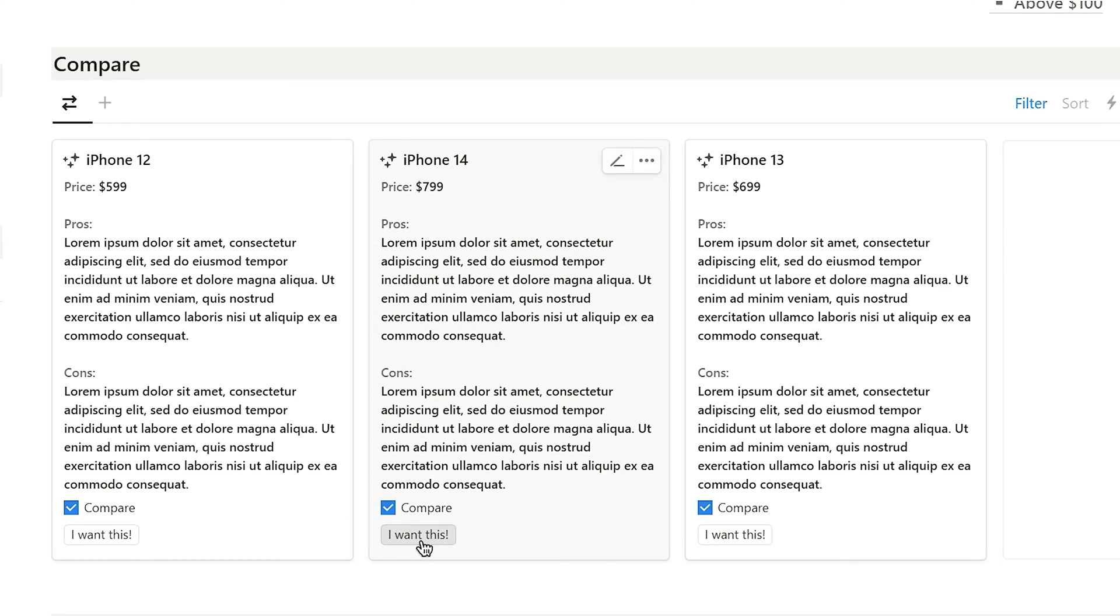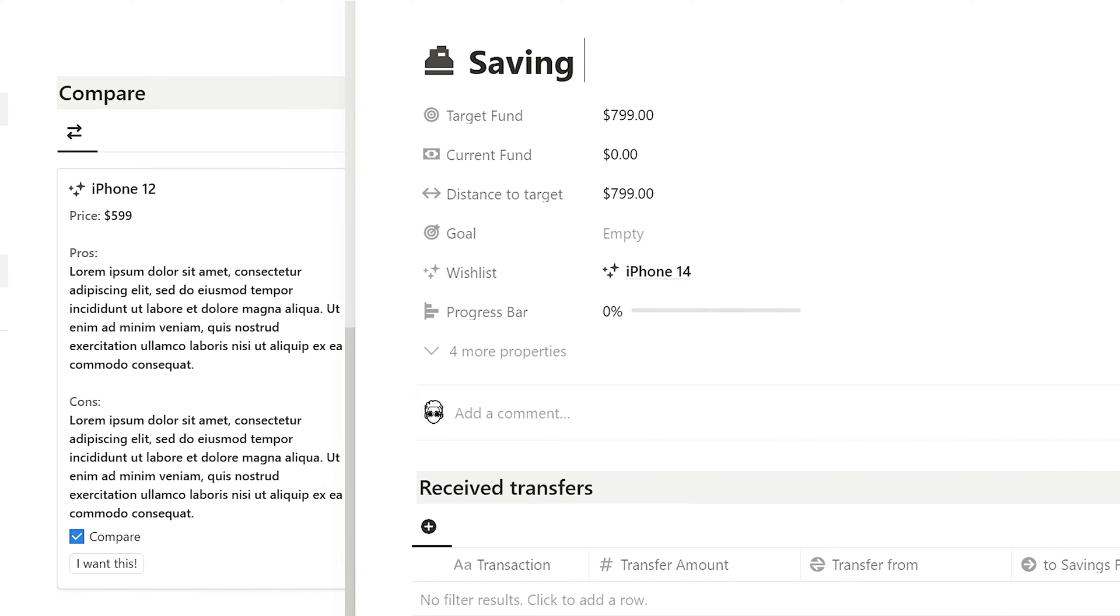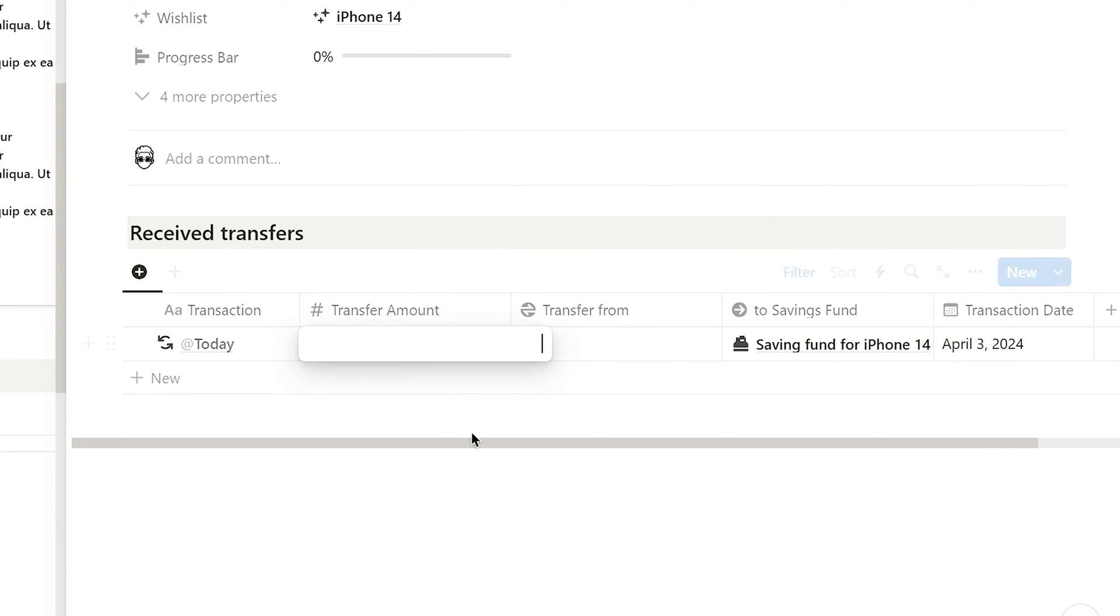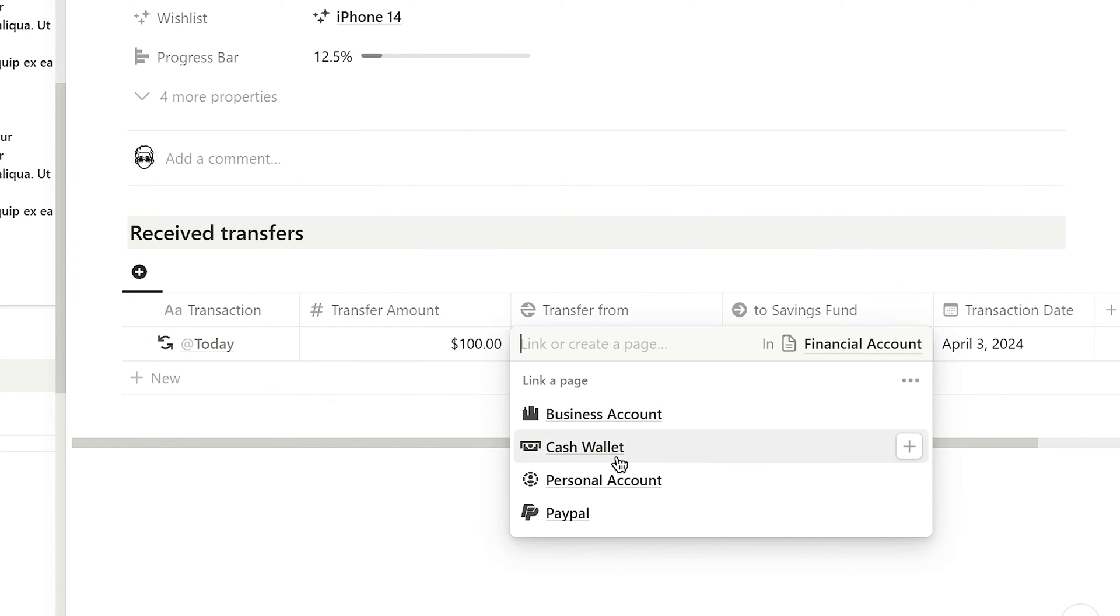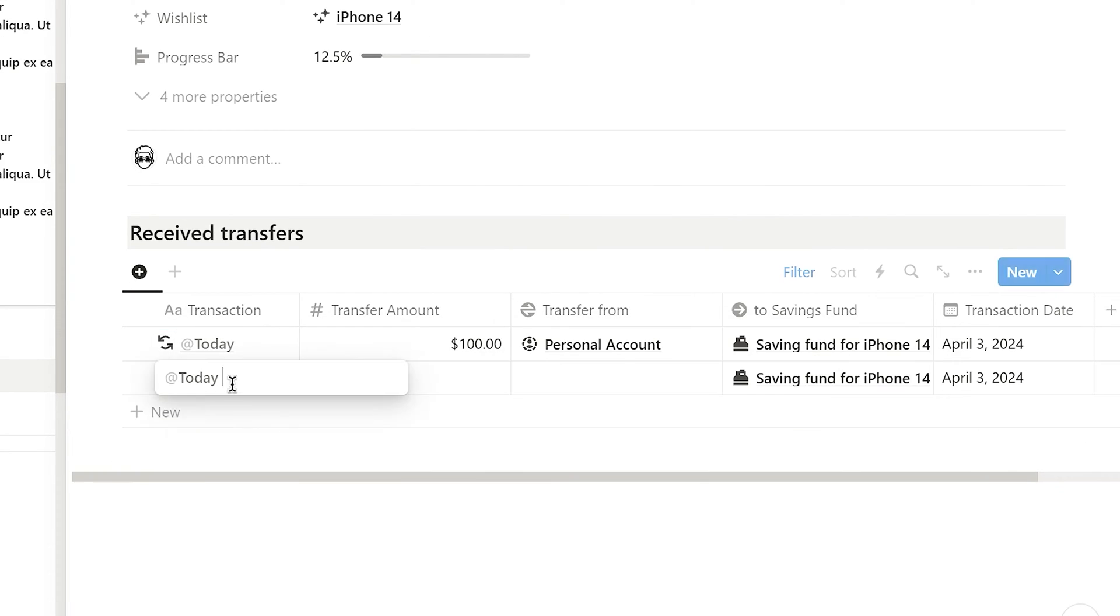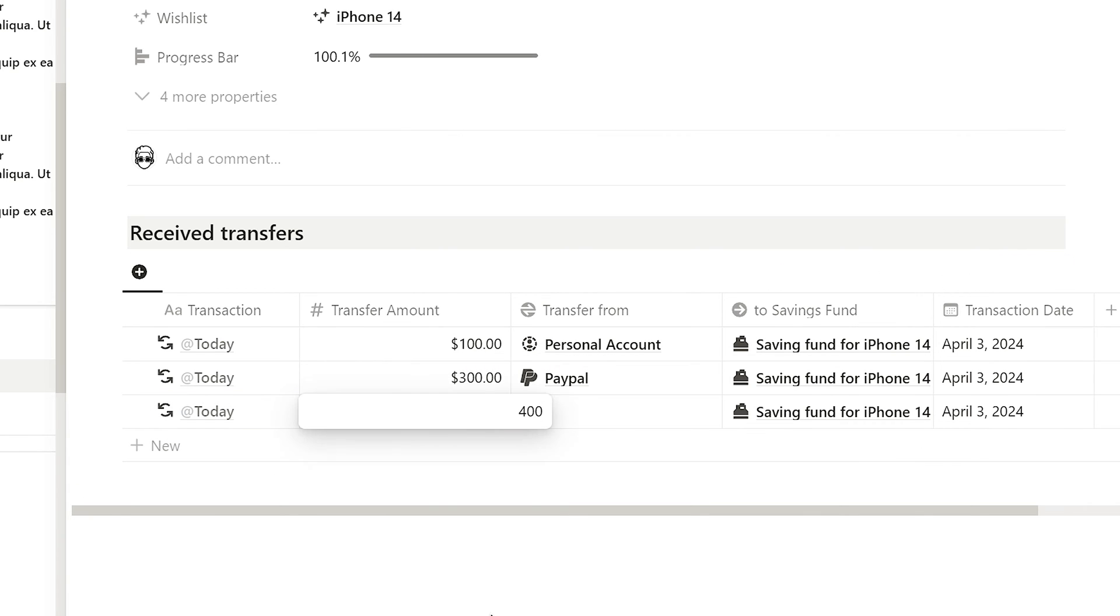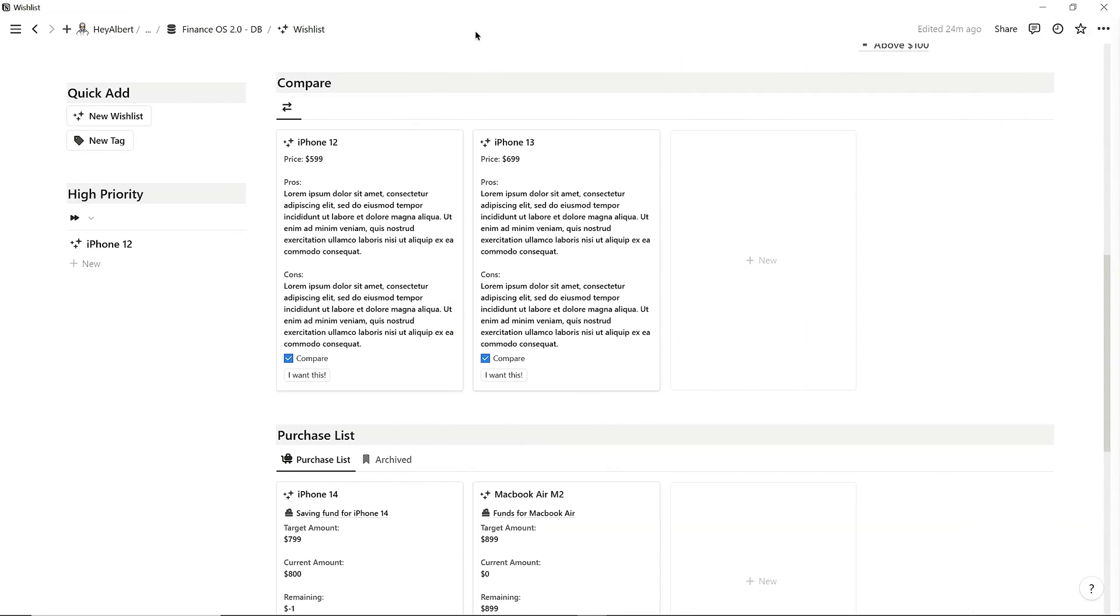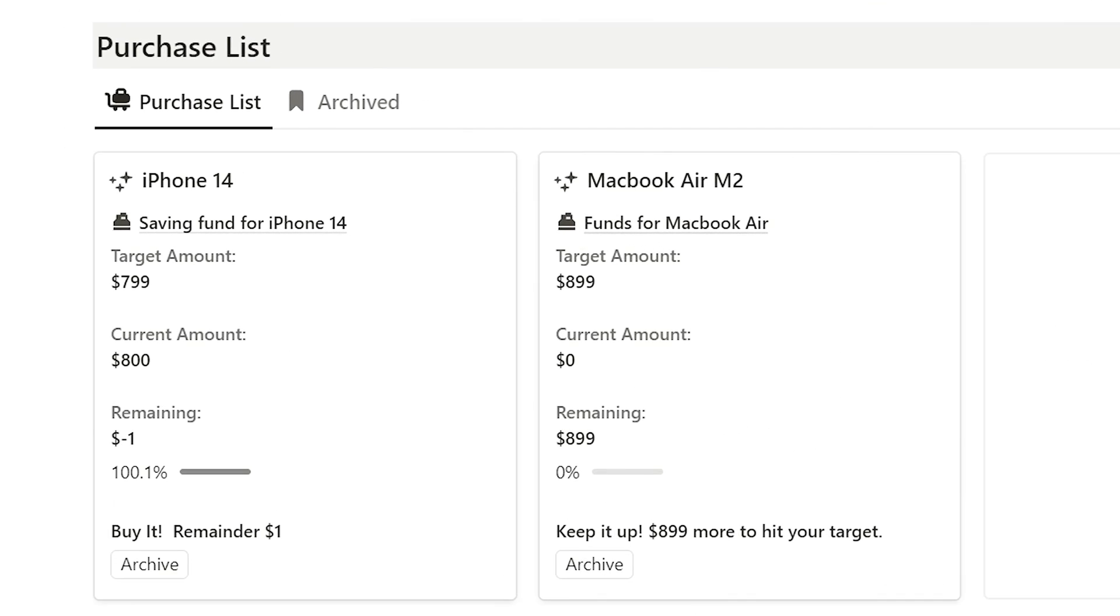If using Finance OS, I can also click on I want this button to add this wishlist to the purchase list and create a saving fund for it. I can transfer money from other financial accounts into this fund. When the savings reach the target amount, a message pops up indicating that you can now purchase the item.